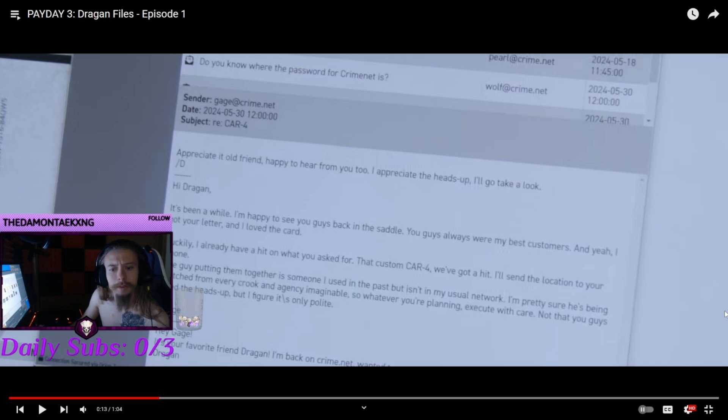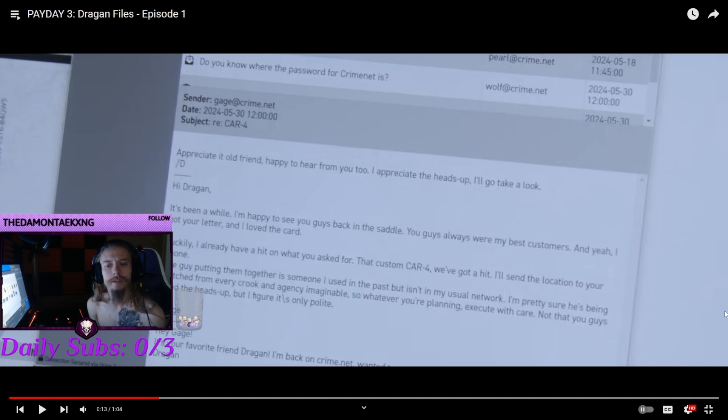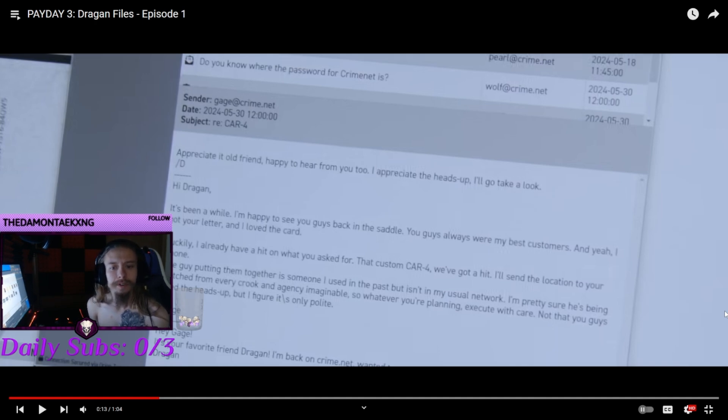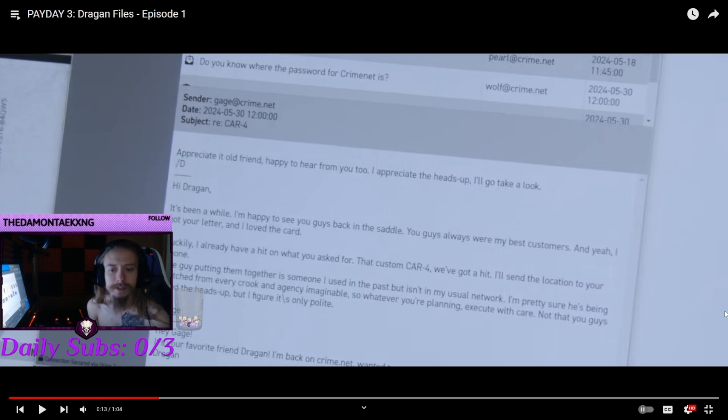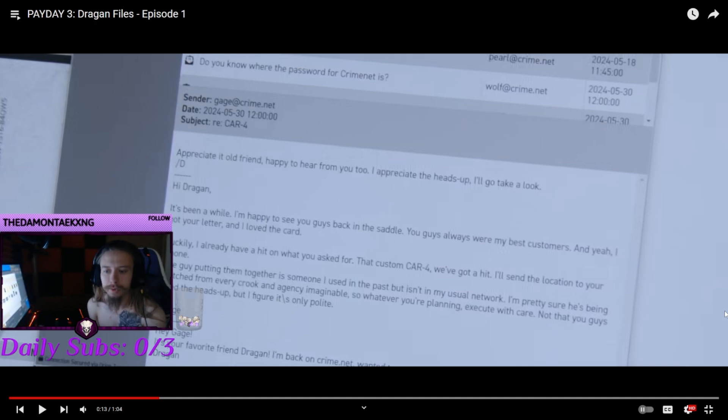I want to read this real quick. Appreciate it, old friend. Happy to hear from you. Appreciate the heads up. It's been a while. Happy to see you guys. You're back in the saddle. All you guys were the best customers, and I got your letter and loved the cars.